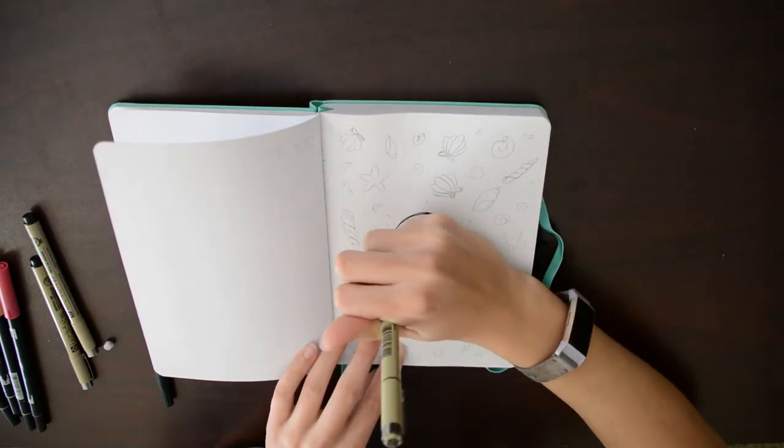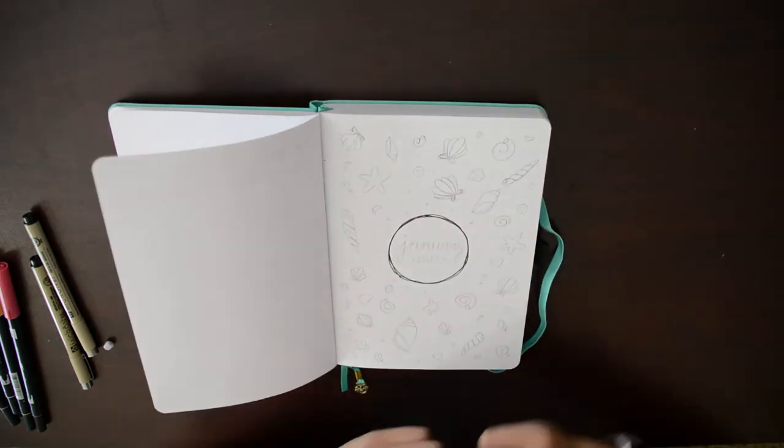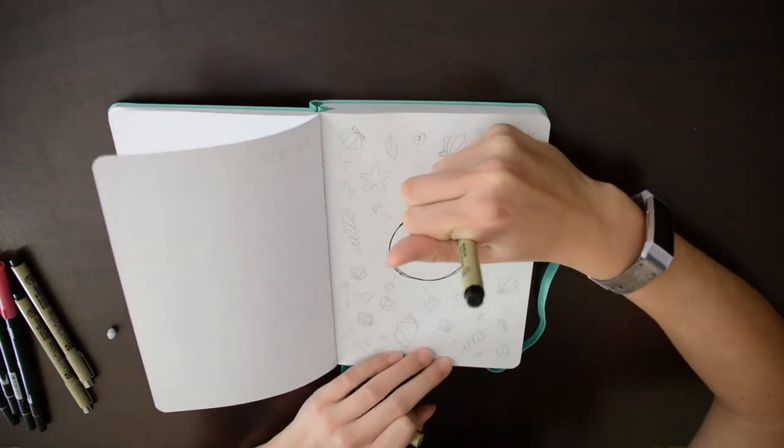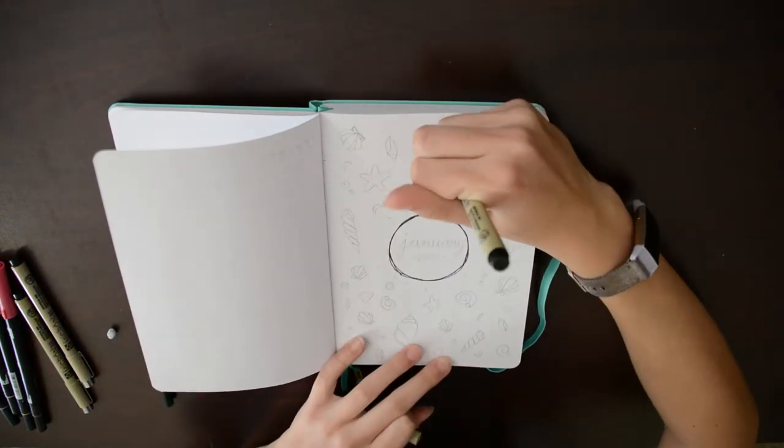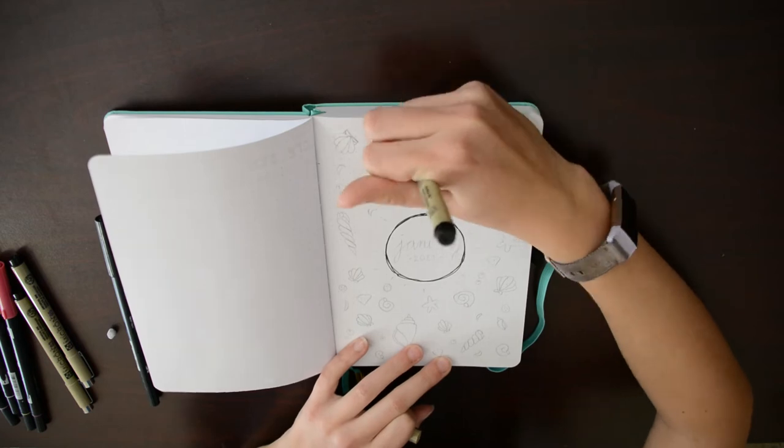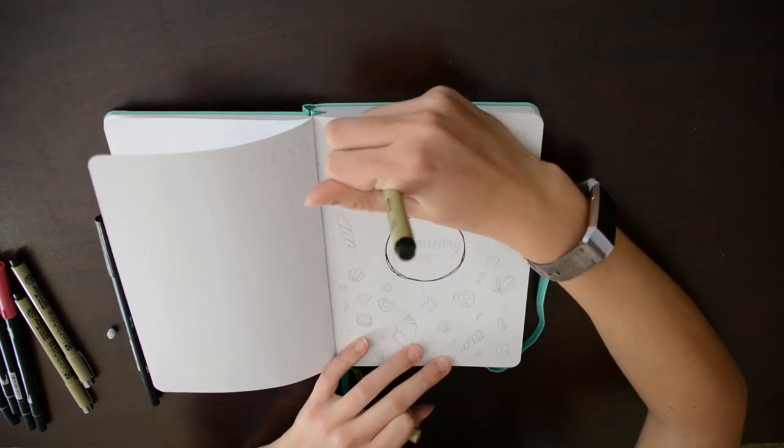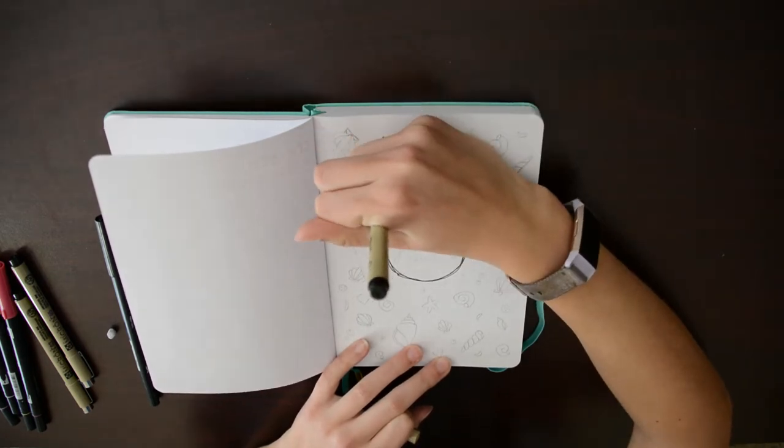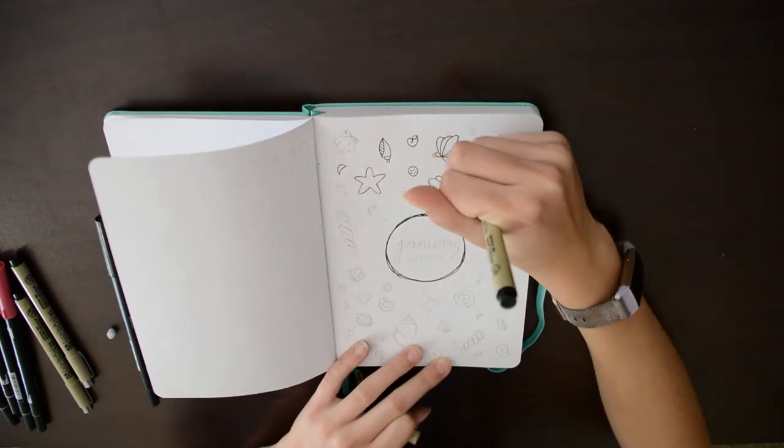Then I moved on to make January's monthly spread and the spread of the first week of January. Because I'm spending the first part of the month in Florida I thought it would be appropriate to make this month's theme seashells. It was very time intensive to draw and color in all of these seashells but I love how it came out.